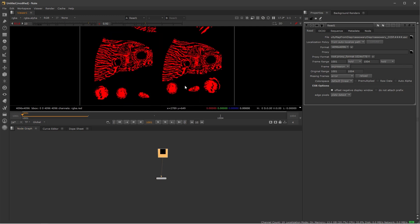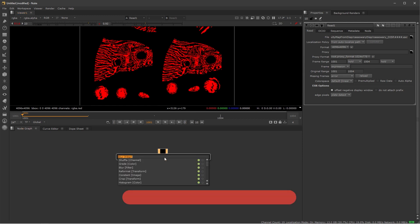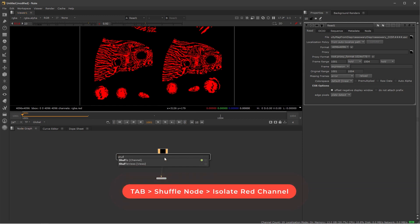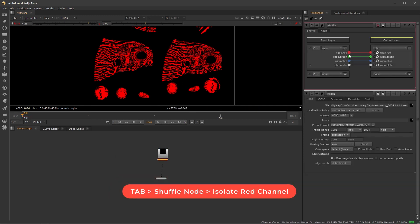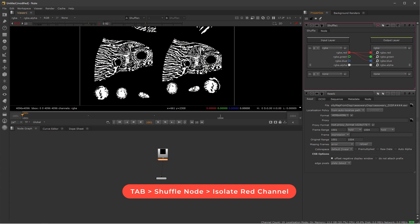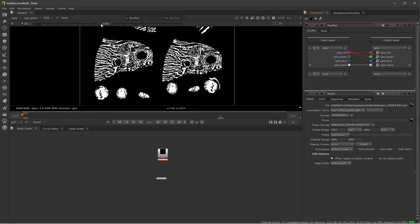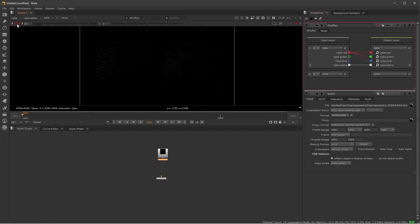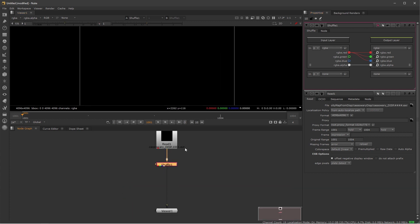The first thing I want to do here is to isolate the red color. I'm going to create a shuffle node. So I isolated my color and now I'm just going to reset this viewer because we don't want that for now.